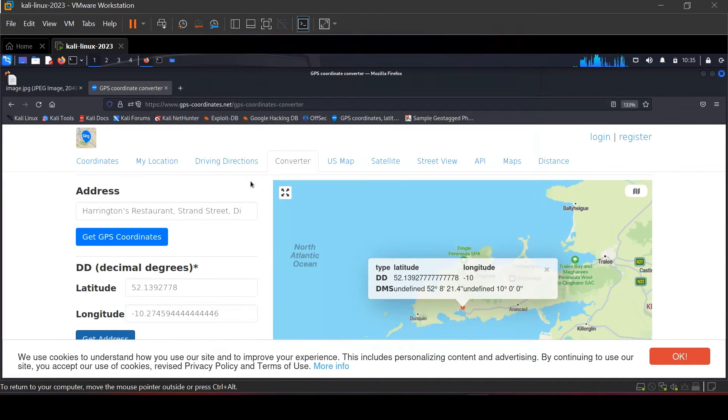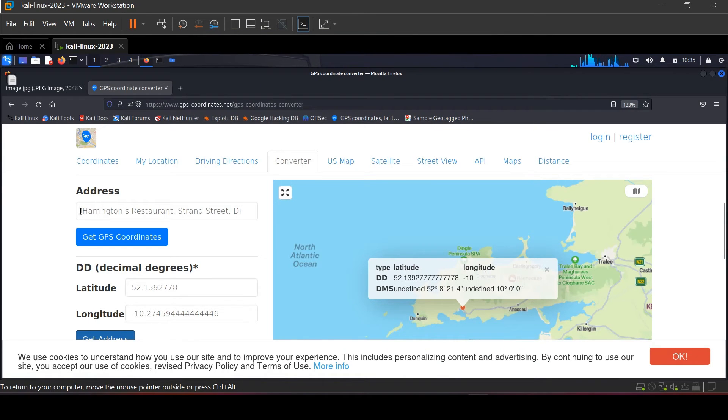As you can see, it showed us the exact address, which is the Harrington's restaurant in Ireland.